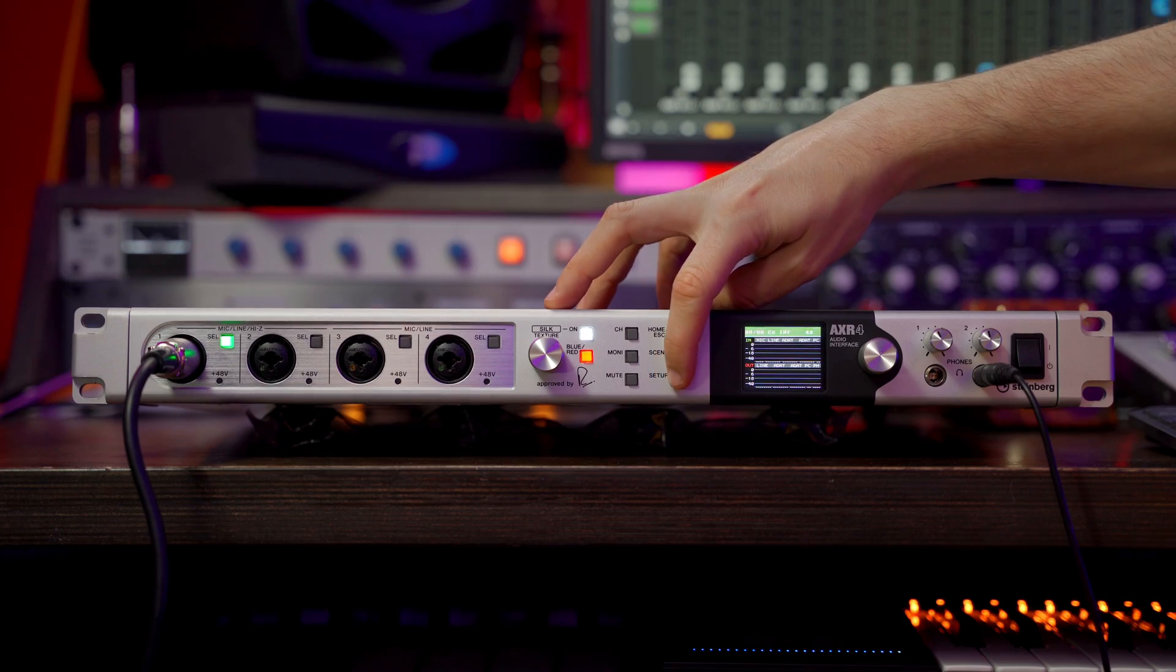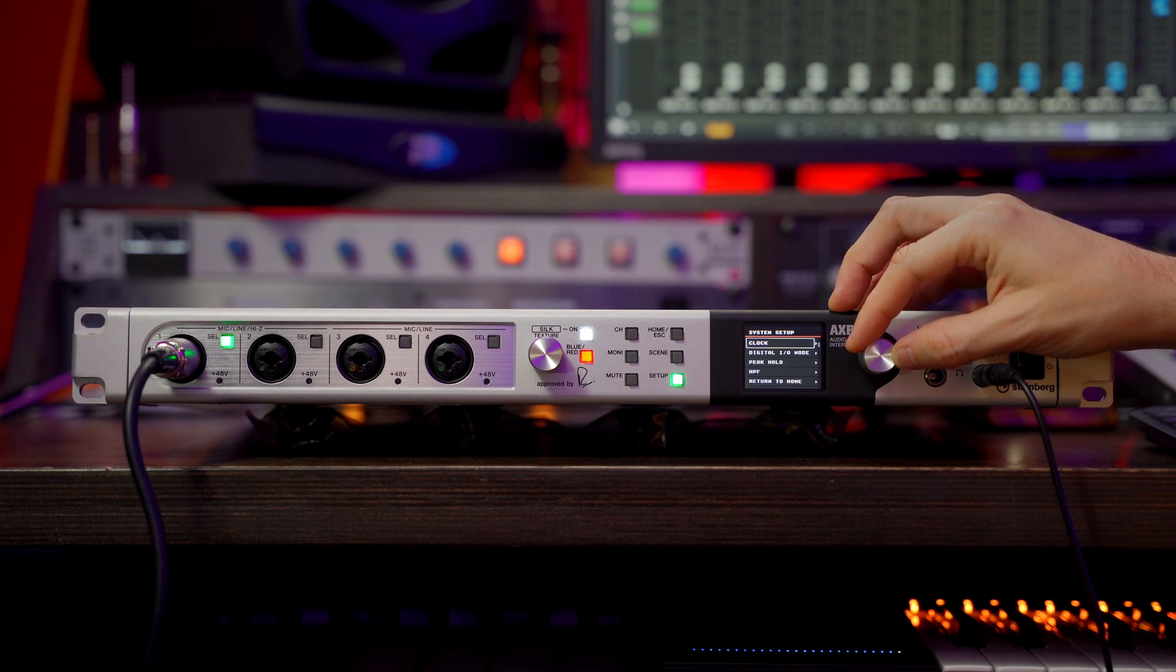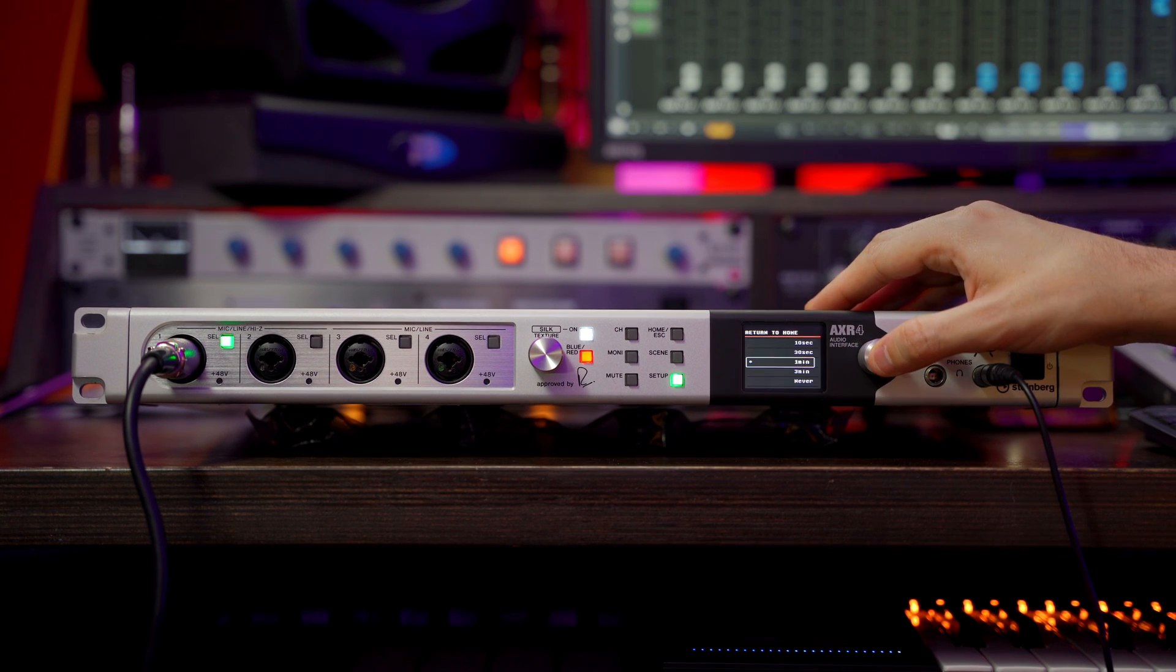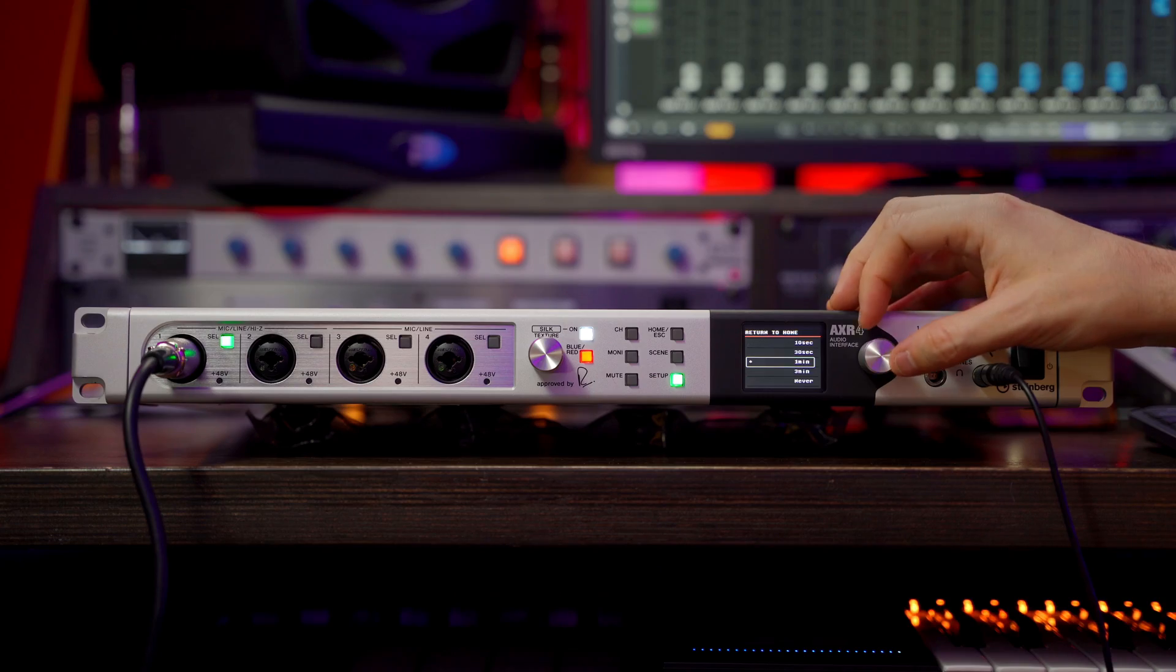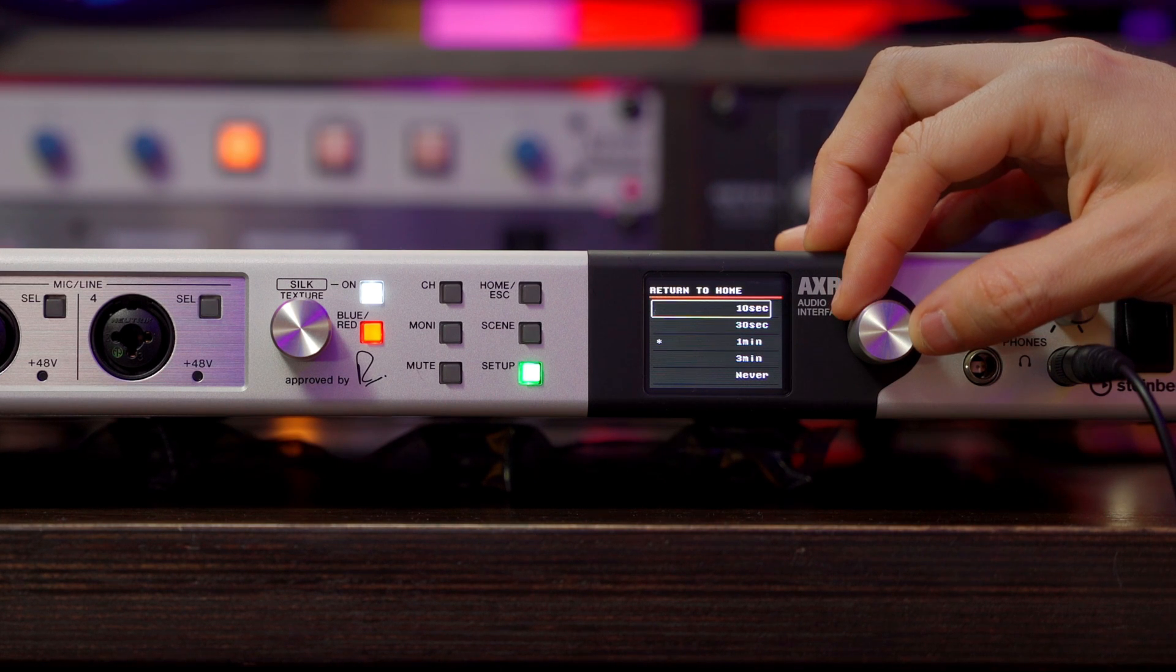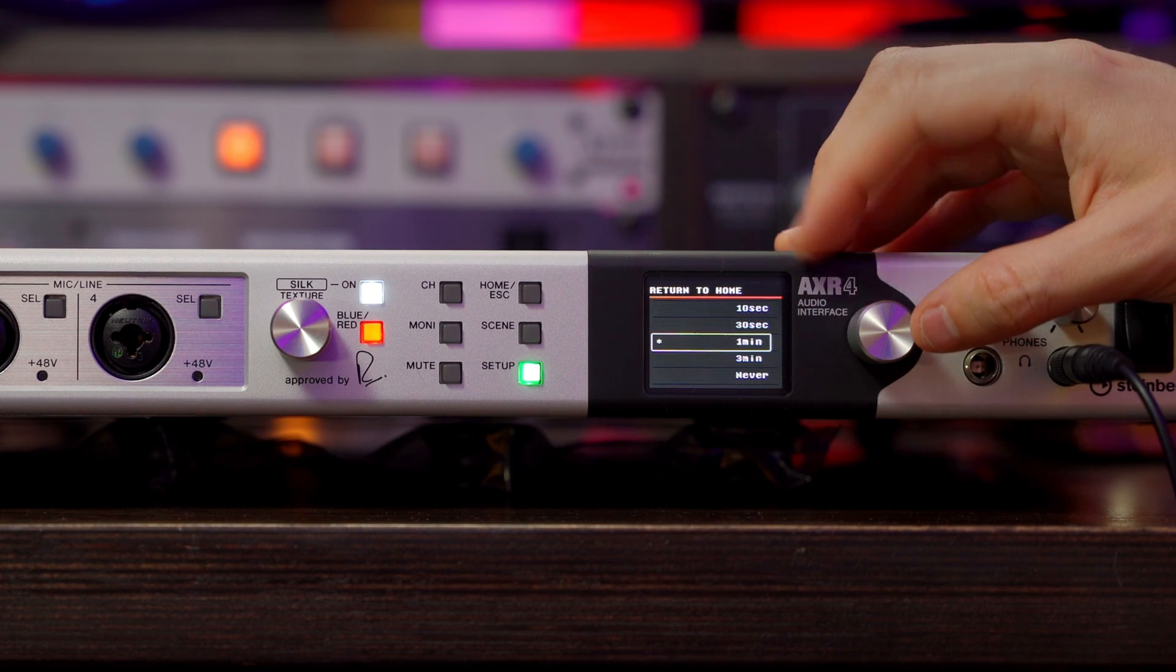You can also set your screen to return to home after a certain amount of time. You can set this up in the system setup screen. All you need to do is hit setup, scroll down to return to home, push it, and here you can choose how long it's going to take the AXR to return to the home screen. So we can choose between 10 seconds, 30 seconds, 1 minute, 3 minutes, and never.